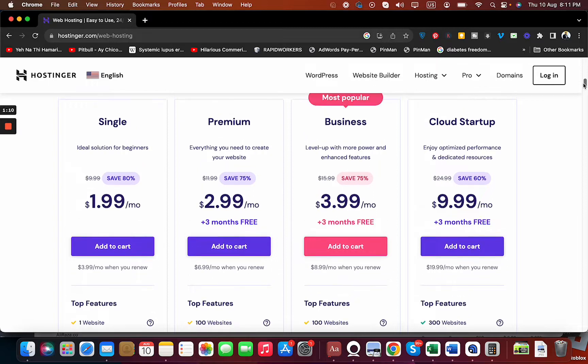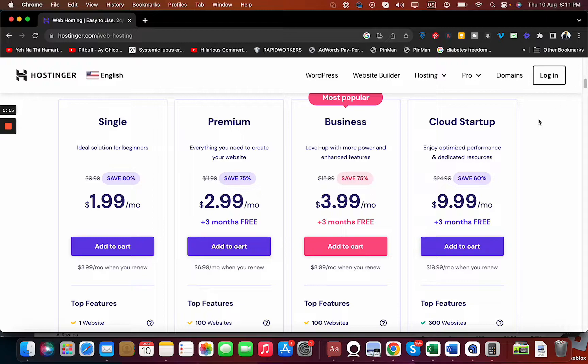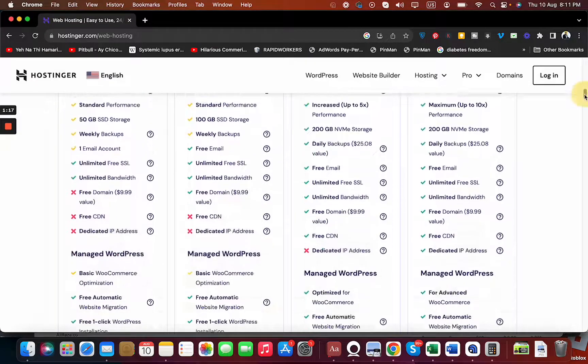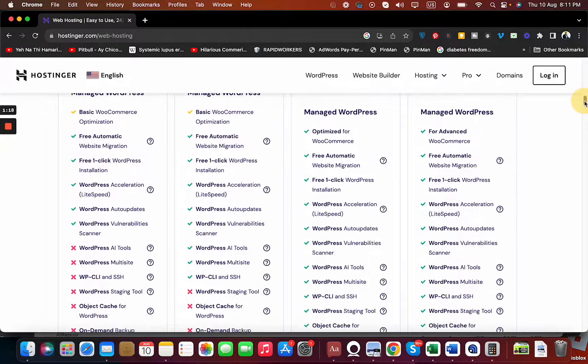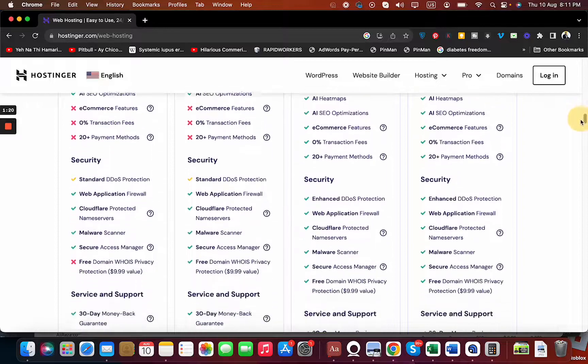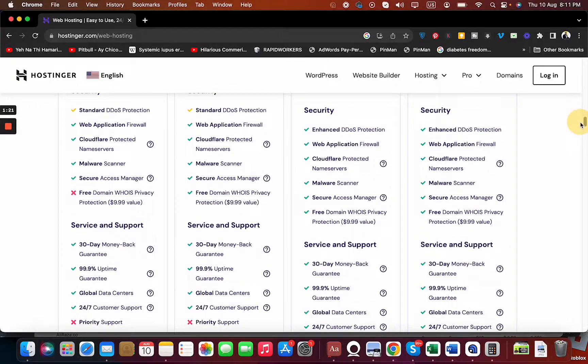You can see over here the Single plan is the cheapest option starting at $1.99 and goes up to $9.99 in comparison. You can look at what features and functions you may need, see what is good for you, and then go for it.